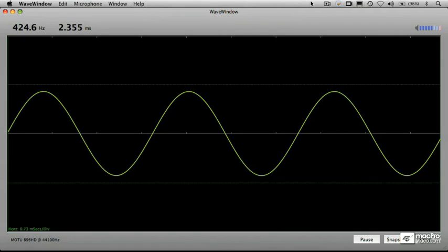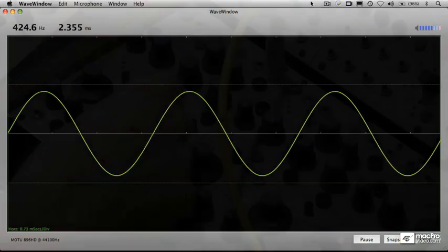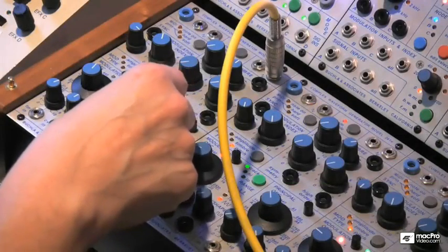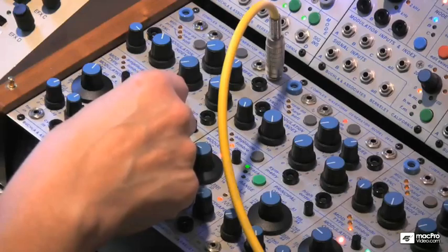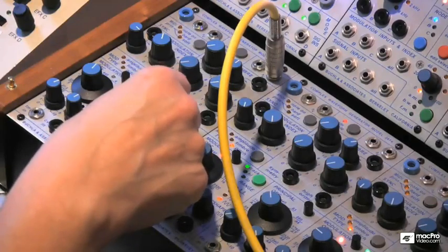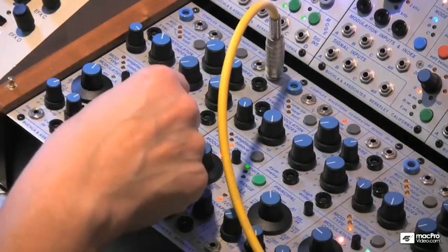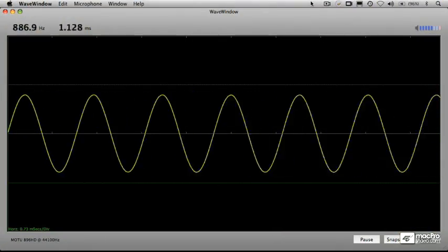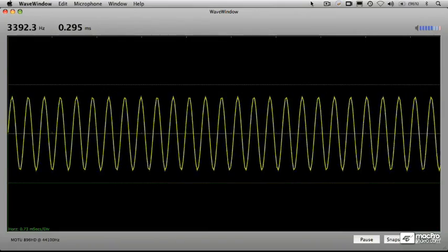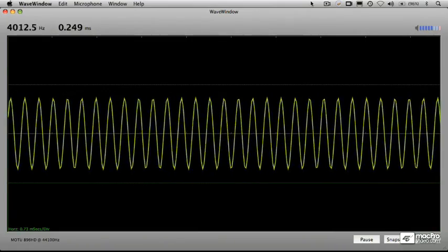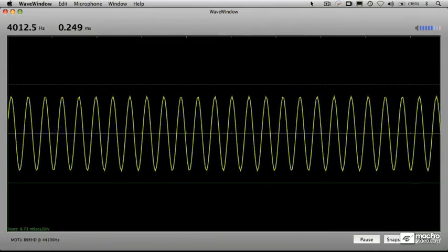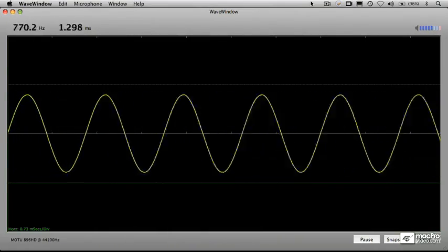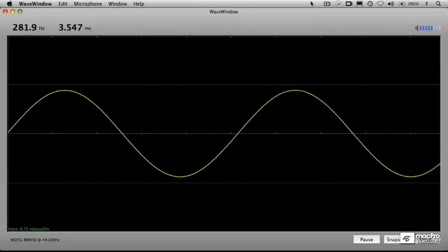Now watch what happens as I increase the frequency of that waveform. I'm going to just go to the frequency knob here on my oscillator and turn it up. And turn it back down again.